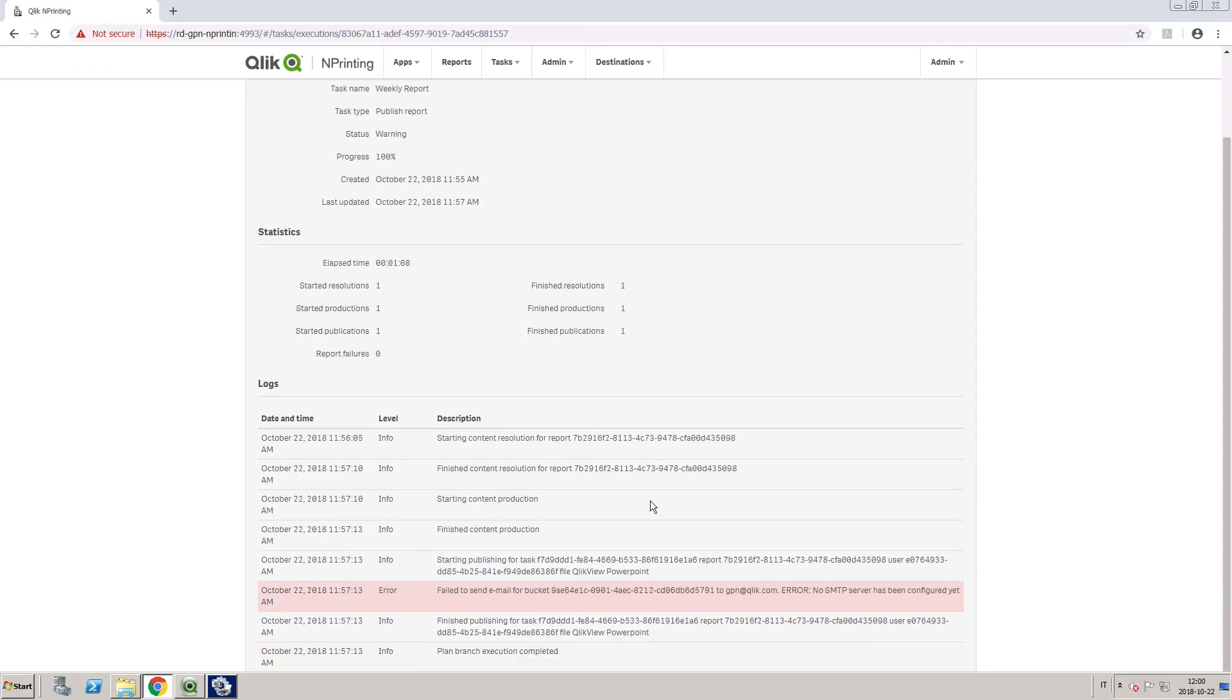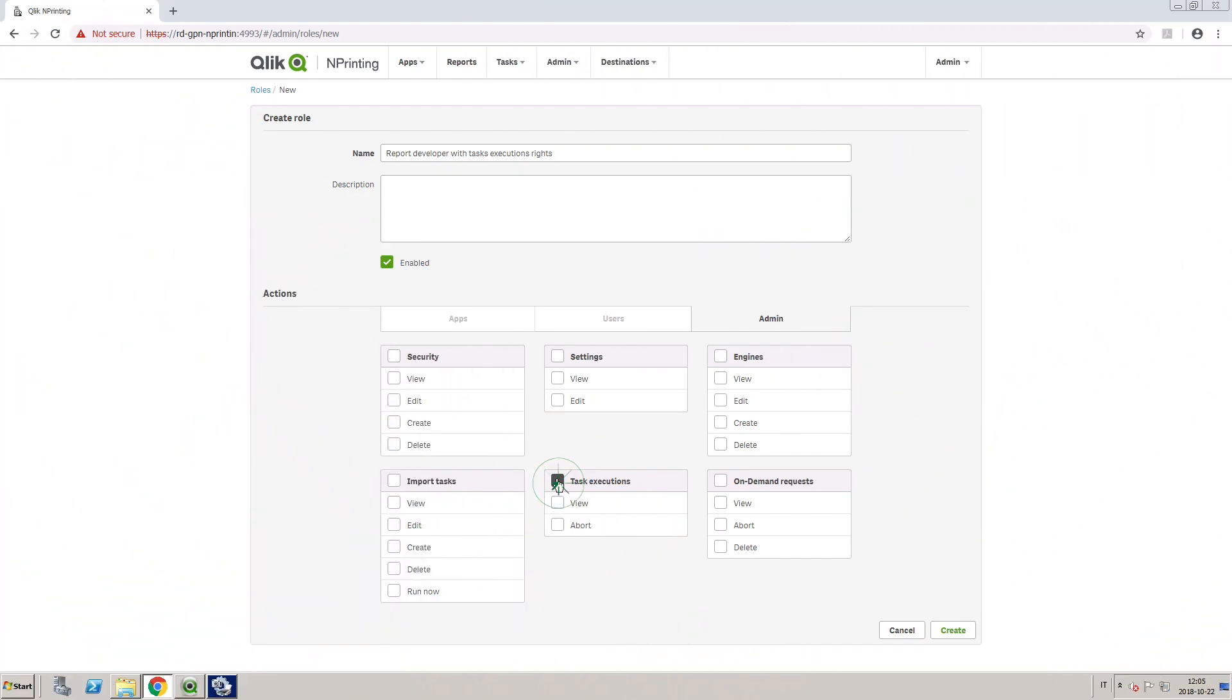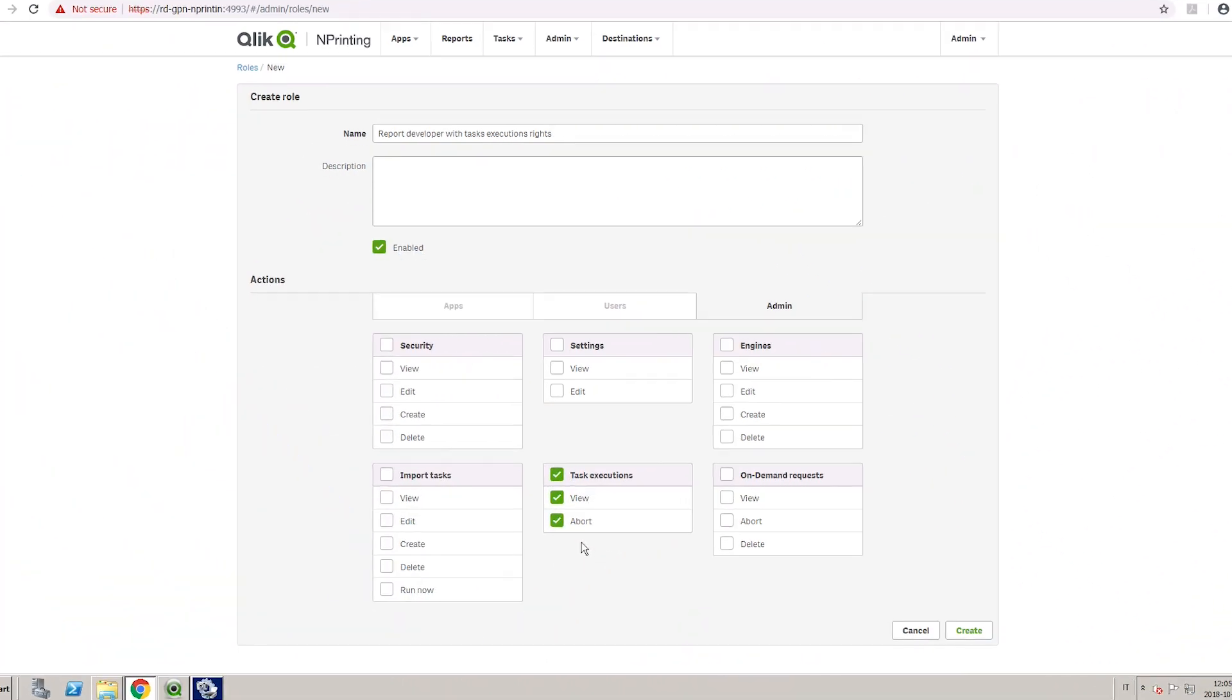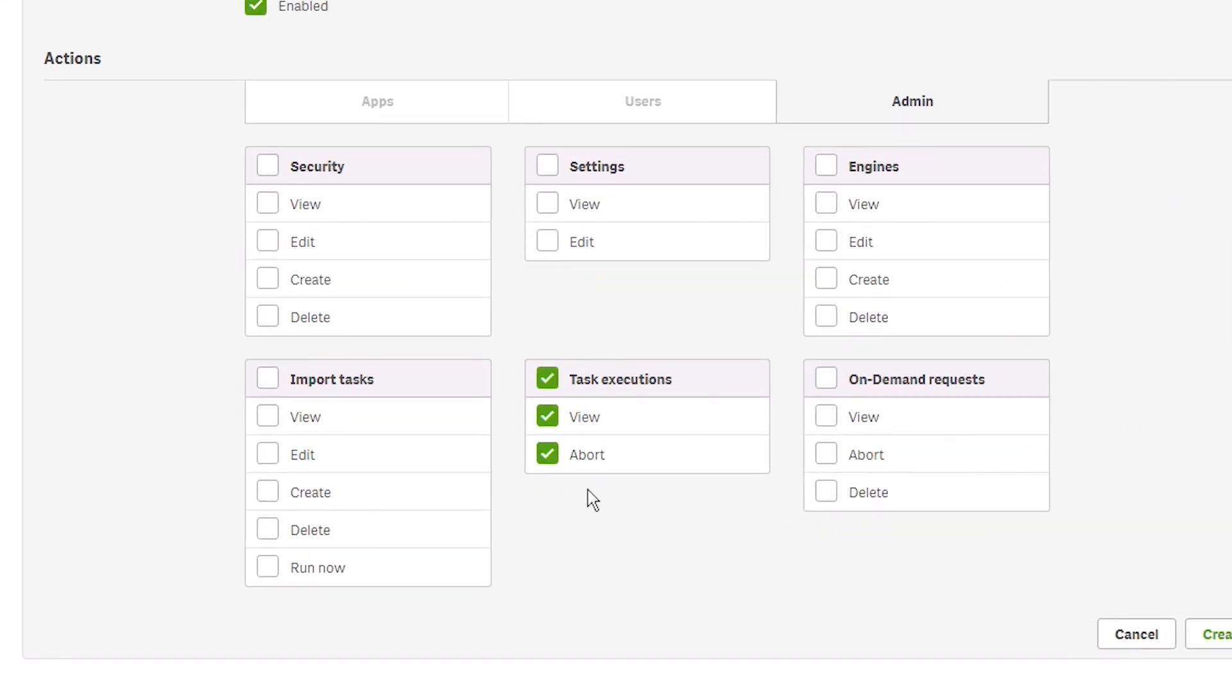In ClicknPrinting, you can monitor task progress on the Task Execution page. Starting from ClicknPrinting November 2018 release, access to the Task Executions and On-Demand Request pages can be controlled by Security Roles.